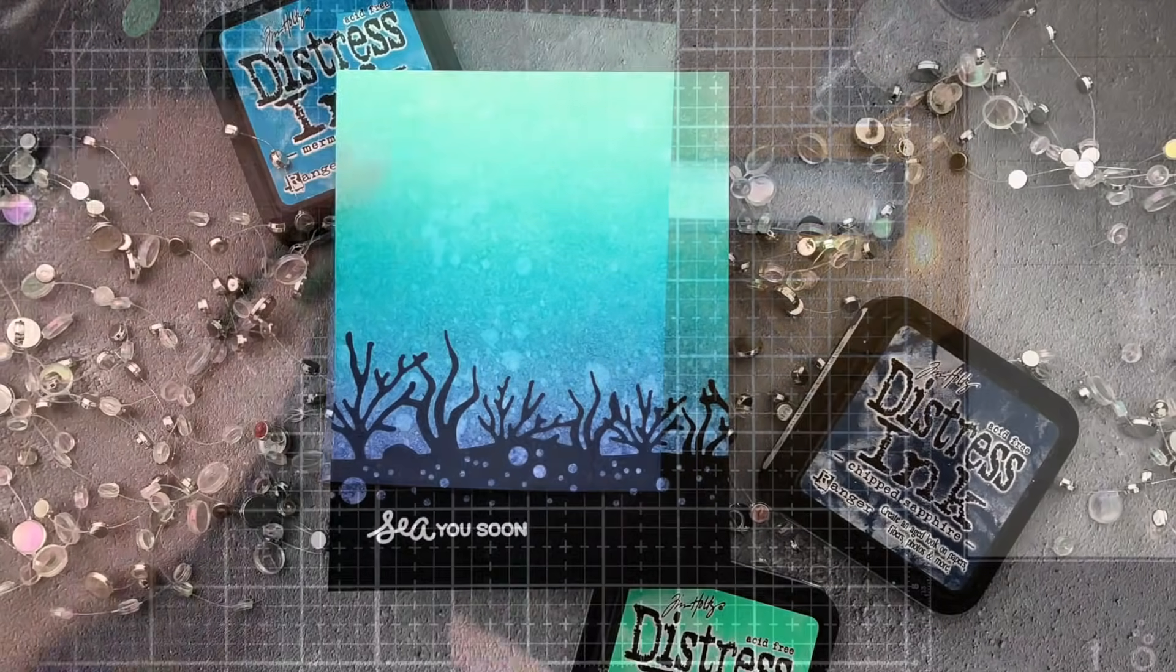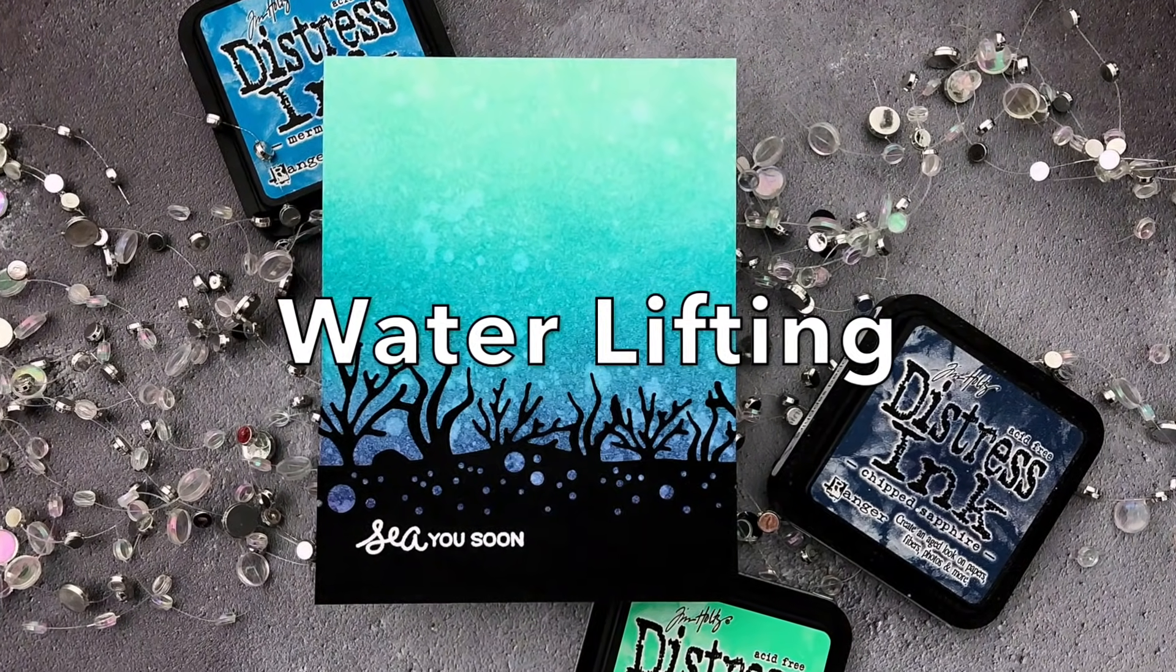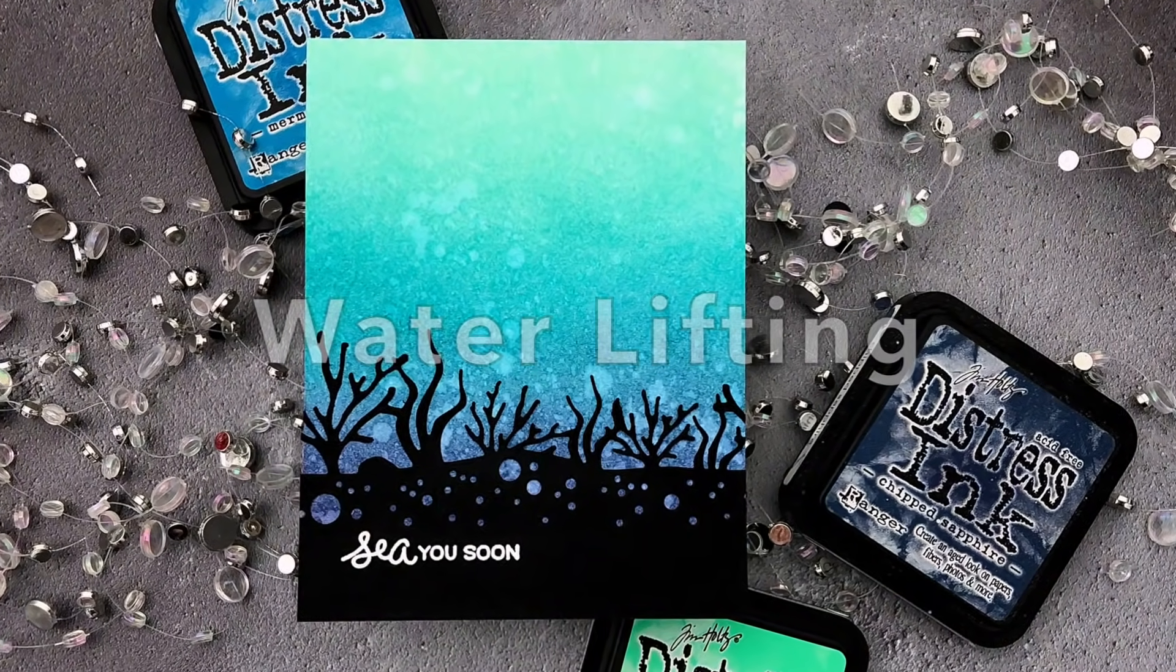I paired this panel with the under the sea border dies and a sentiment from Lawn Fawn's Mermaid for You.